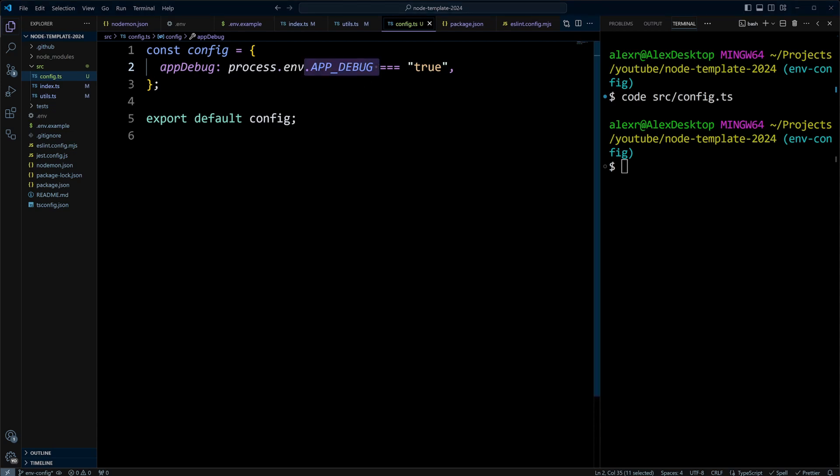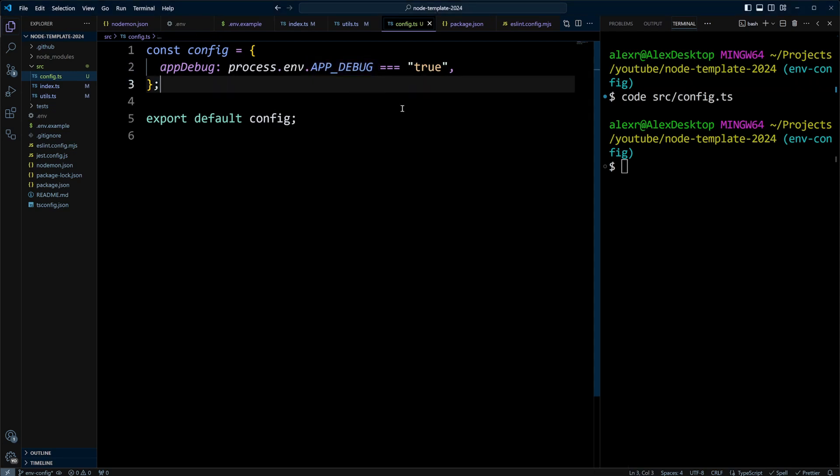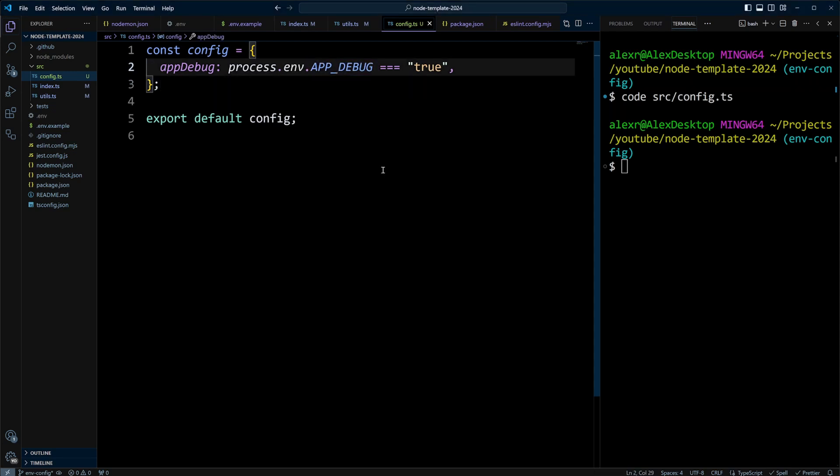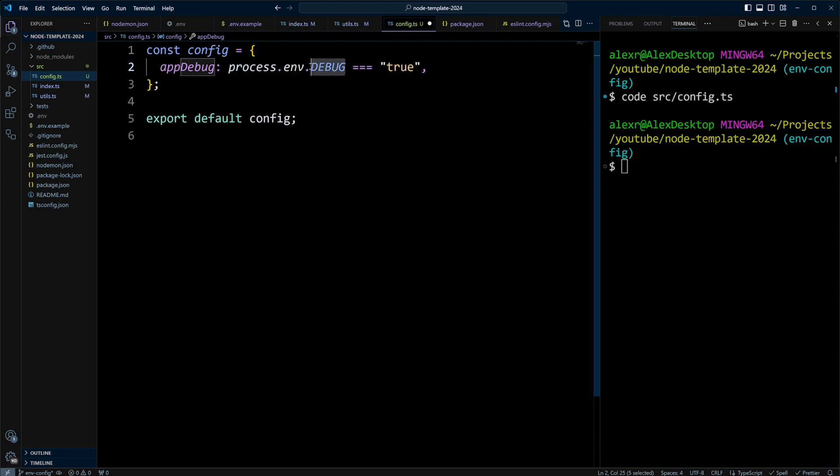You also have an advantage of maintainability. For example, if you decide to change the environment variable from APP_DEBUG to DEBUG, you don't have to jump around the code and update all the occurrences. You can just simply update it in your configuration module.